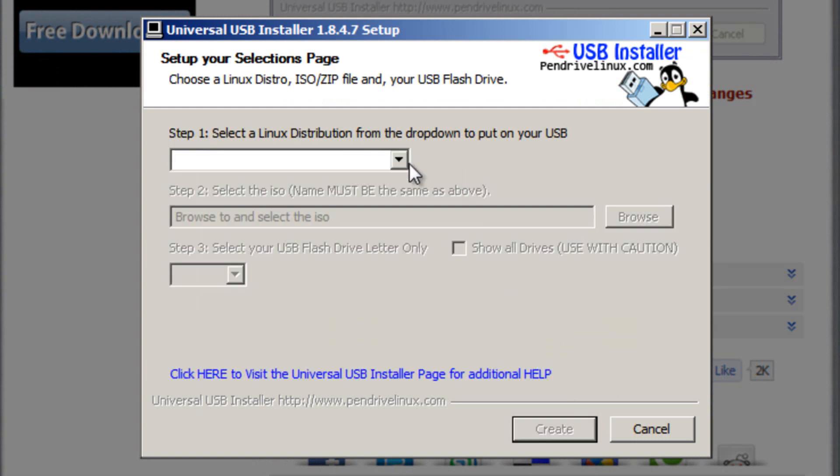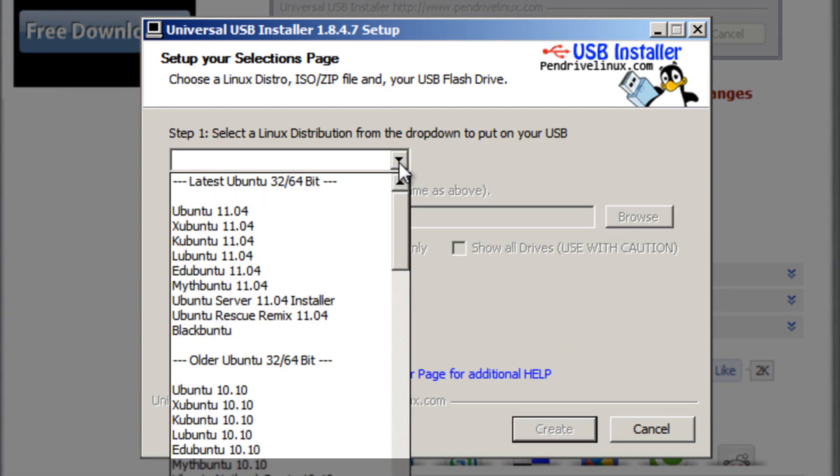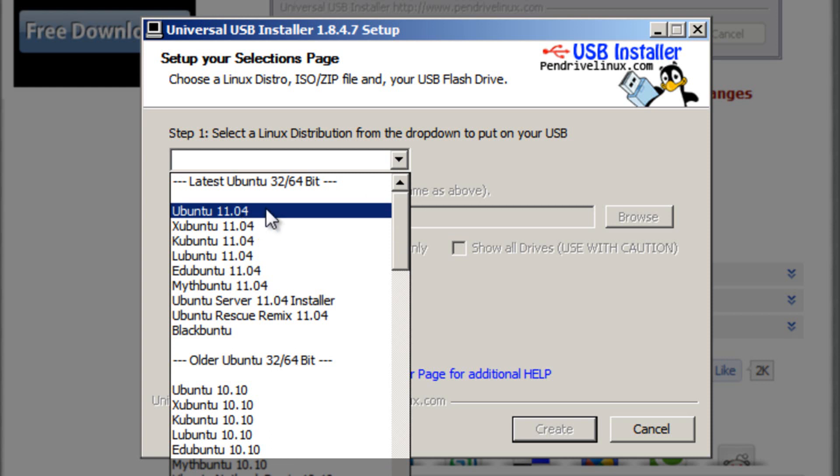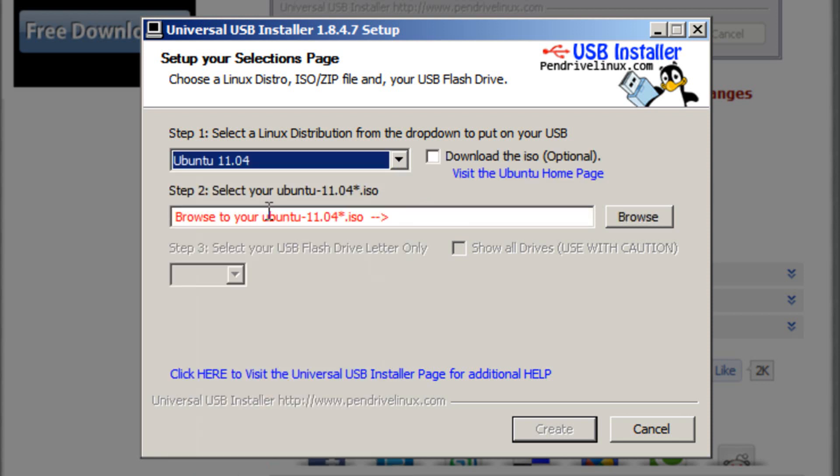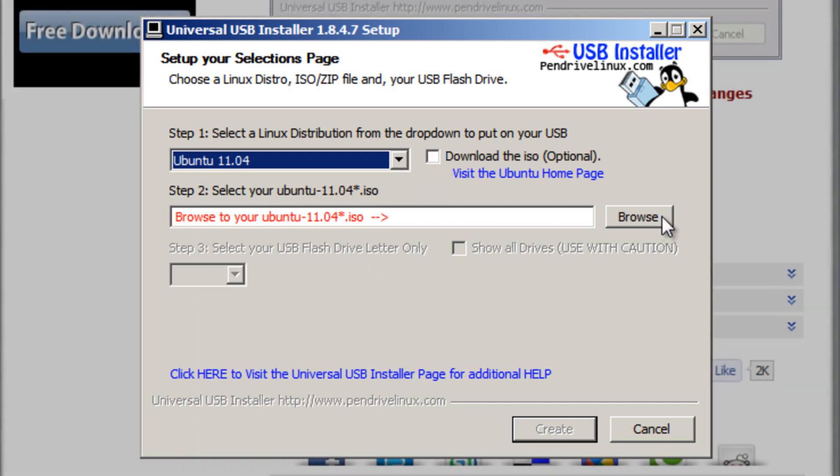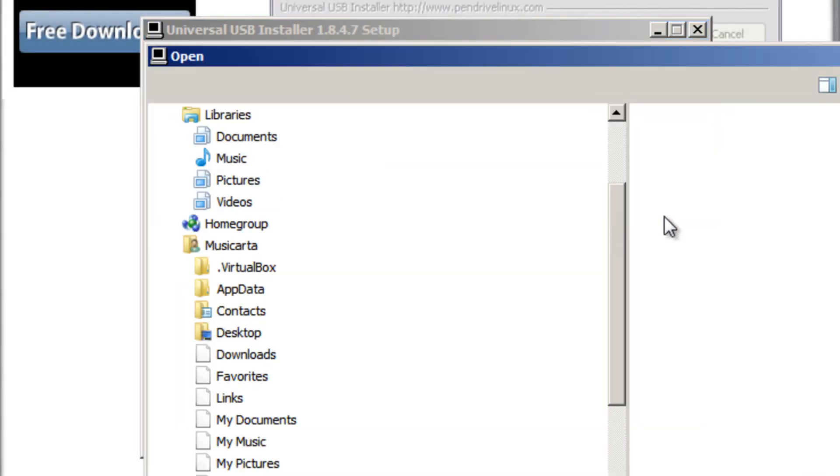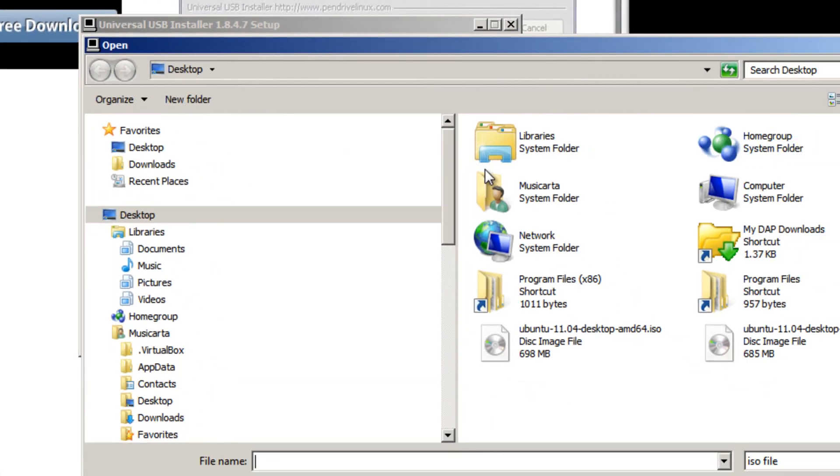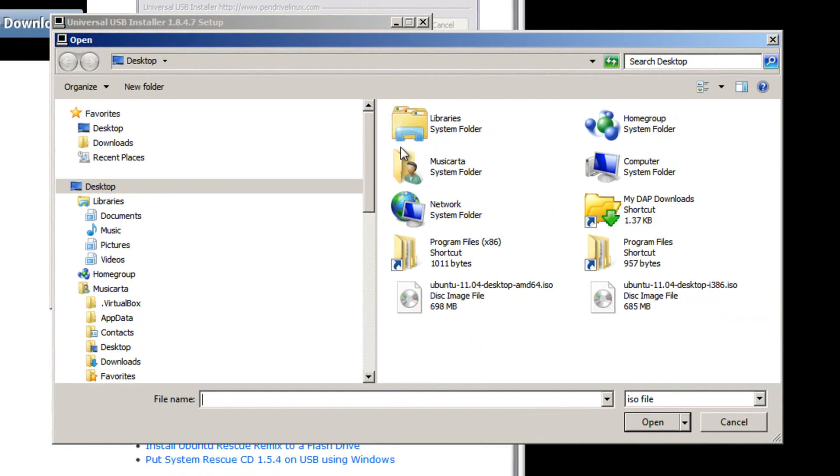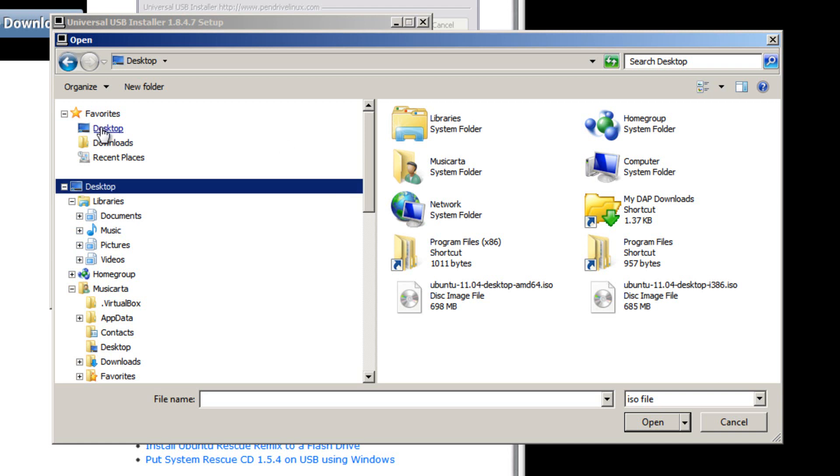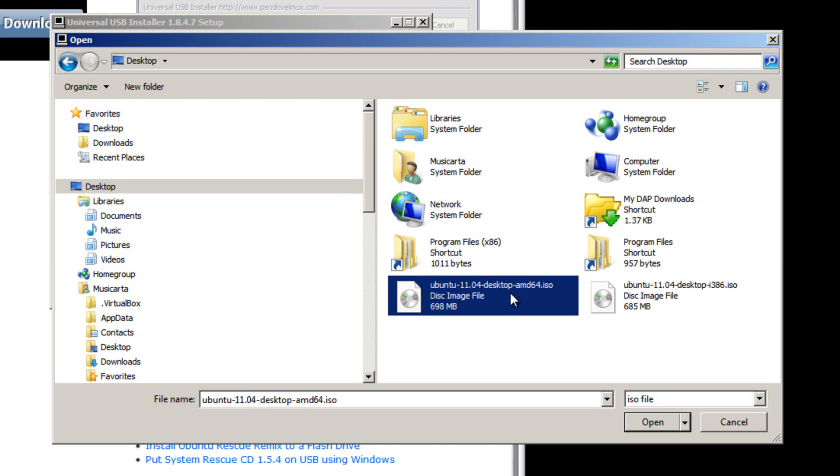Then drop down this menu box here and select Ubuntu 11.04. If you're watching this video a long time after I uploaded it, there may be a later version here which you can select instead. Keep this box unchecked, and then click the browse button over here. Now we've got to locate the ISO file that you've downloaded, so I placed mine on the desktop, so I'm going to click desktop, then I'm going to left click the ISO file, and then I'm going to click open.